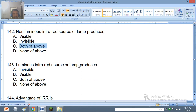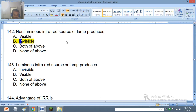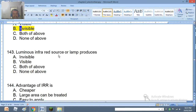Correction — Question 142: Non-luminous infrared source or lamp produces visible, invisible, both, or none of the above. The right answer is B — invisible. Question 143: Luminous infrared source or lamp produces invisible, visible, both, or none of the above. The right answer is visible.